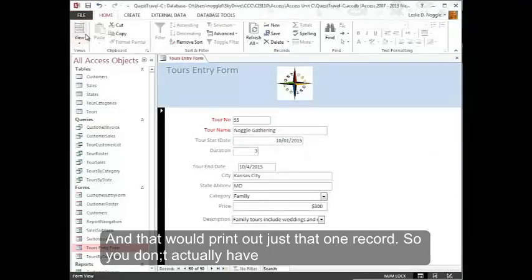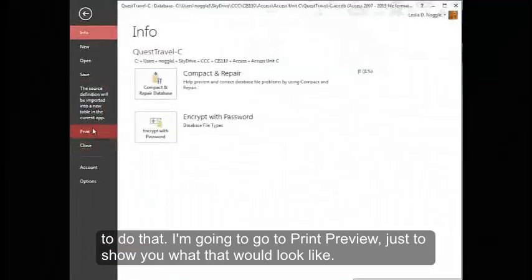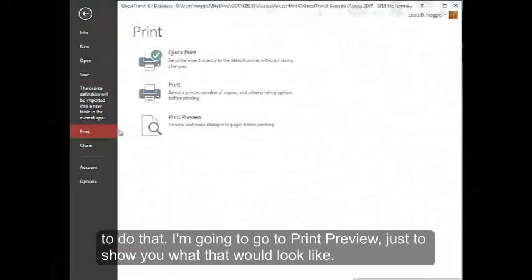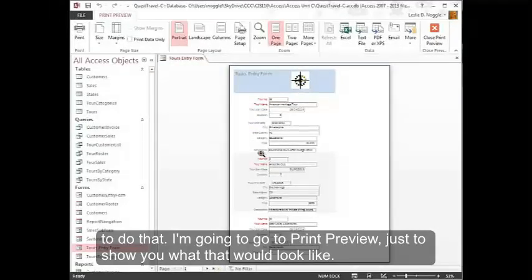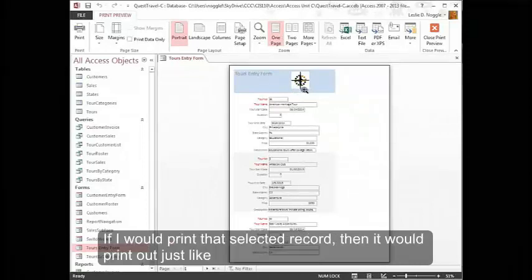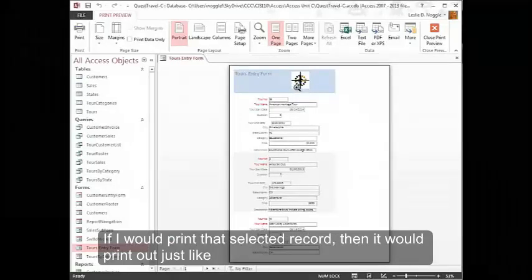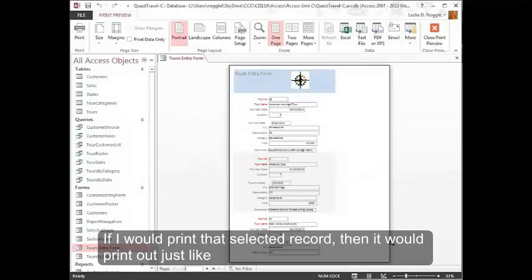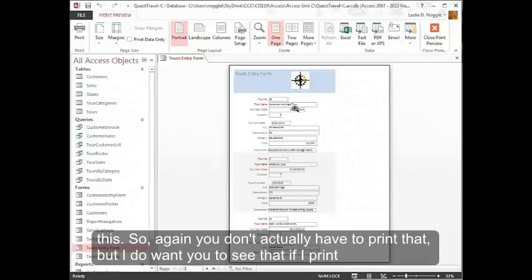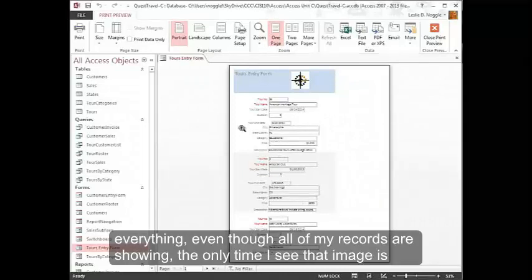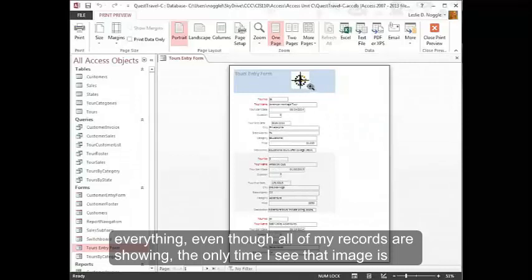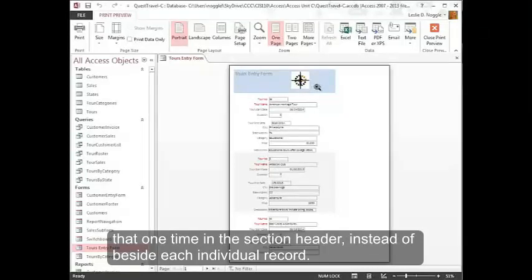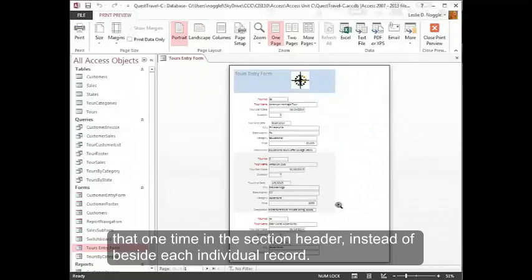So you don't actually have to do that. I'm going to go to Print Preview just to show you what that would look like. If I would print that selected record, then it would print out just like this. So again, you don't actually have to print that. But I do want you to see that if I print everything, even though all of my records are showing, the only time I see that image is that one time in the section header instead of beside each individual record.